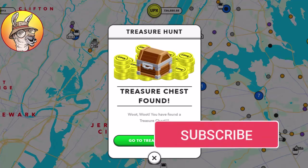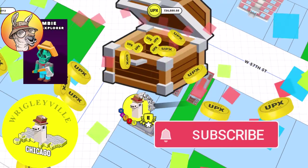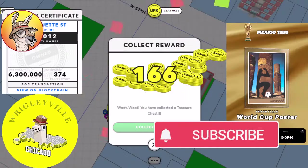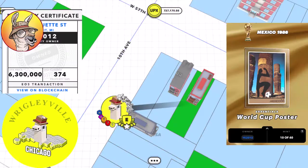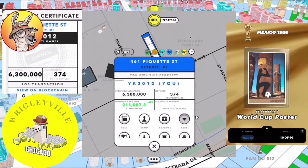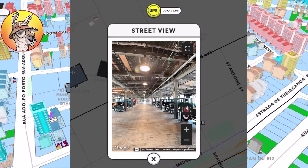Hit that subscribe button and ring that notification bell to stay ahead of the game. Remember, knowledge is power and in the Upland metaverse that knowledge is truly your most valuable asset.